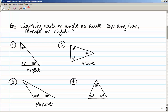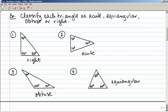Our last example has three 60 degree angles and all of the angles are the same measure, so this is an equiangular triangle. Notice that with all of these triangles I said nothing about the lengths of the sides, only the measures of the angles.